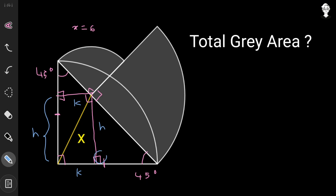In this particular triangle, the angle is 90° and another angle is 45°, so by the angle-sum property the third angle is also 45°. Since base angles are equal, the respective opposite sides are equal, so that side also has length h. Similarly, in the adjacent right triangle with the 45° angle, the corresponding side also has length k.